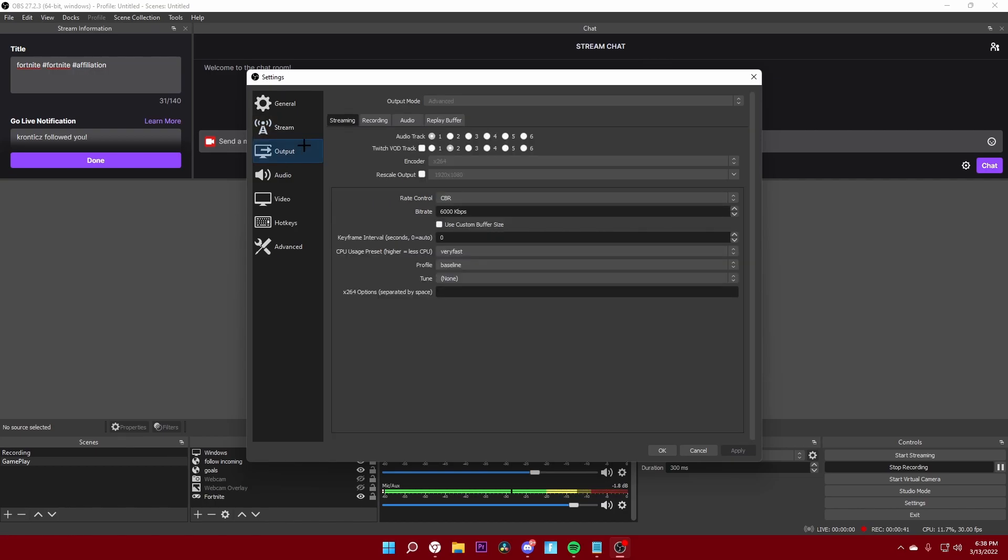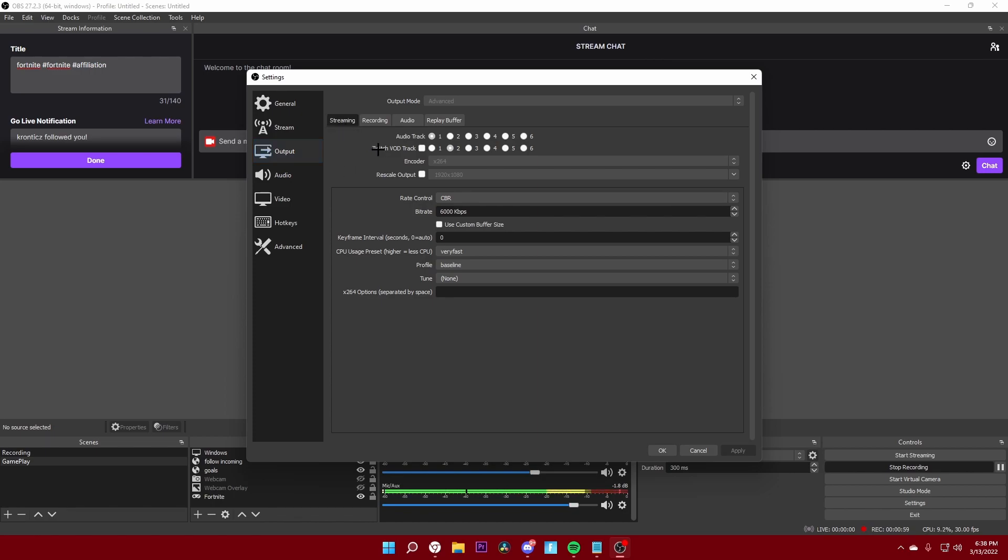This is one of the most important parts of streaming, so you want to change this to advanced. It will probably be set to simple on default, but you want to change it to advanced and then come here to streaming. The encoder you want to keep to x264 unless you do have a graphics card. I don't have a graphics card, I have integrated graphics, so I will use x264.